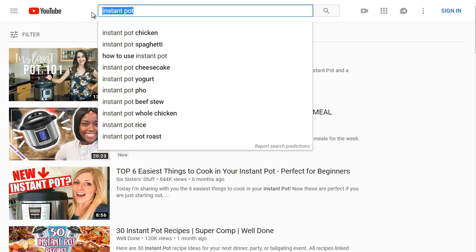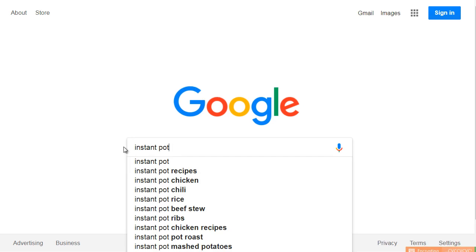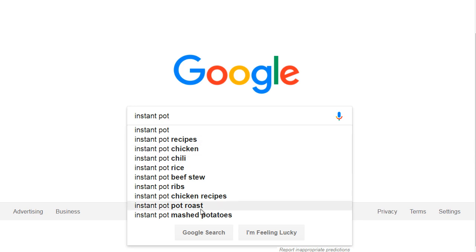Now let's hop over to Google and see what we get — do we get the same thing or something different? If you type 'instant pot' into Google, you get instant pot recipes and instant pot chicken. Notice that chicken and pot roast appear in both Google and YouTube. That's a good sign, because people searching on YouTube are very different from people searching on Google. If a keyword appears in both, that gives you the opportunity to get traffic from both Google and YouTube.